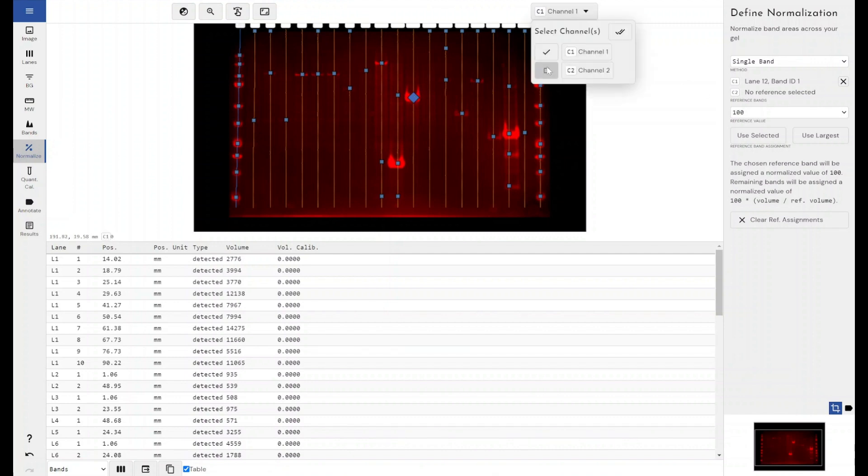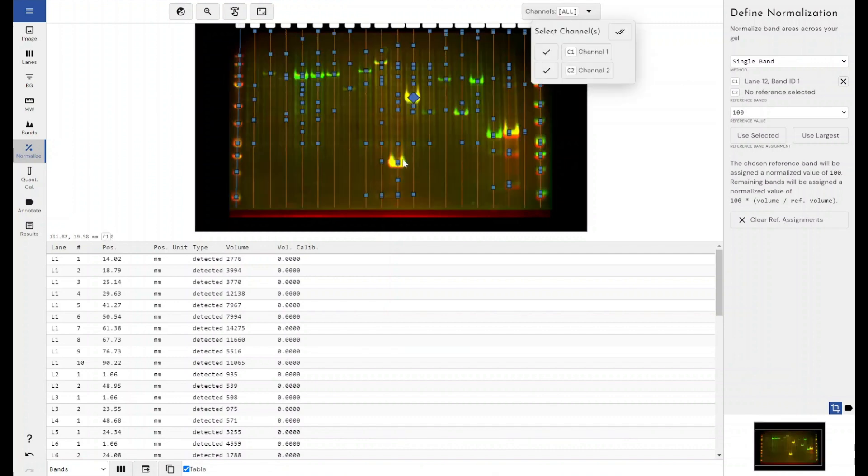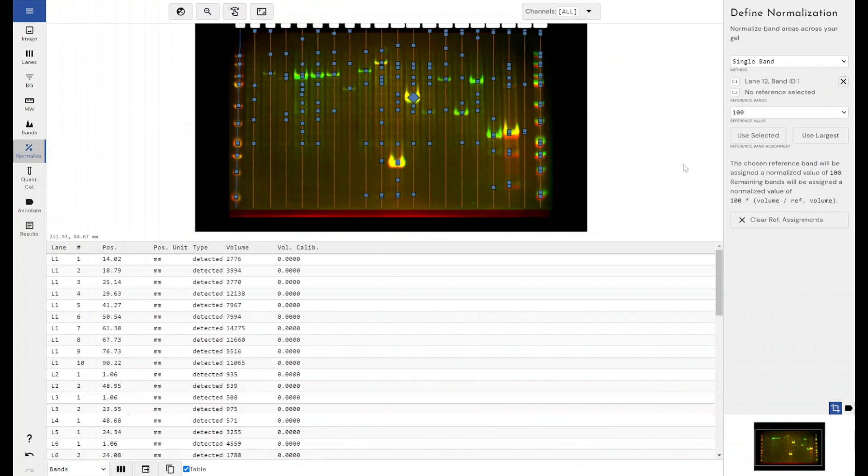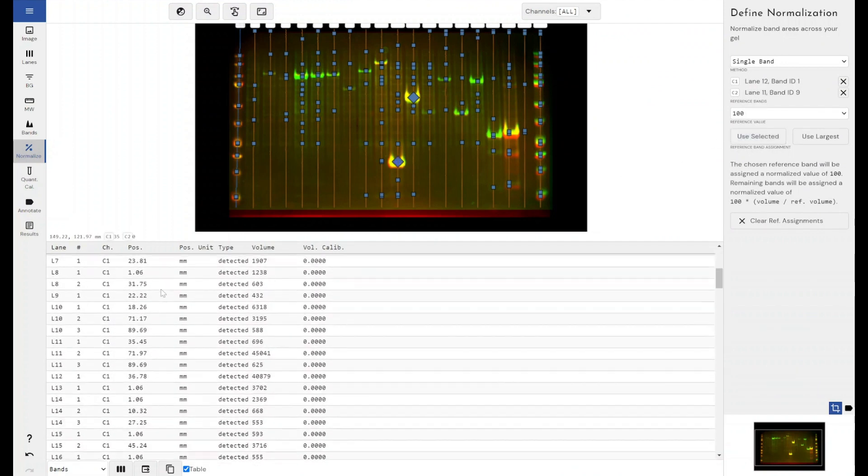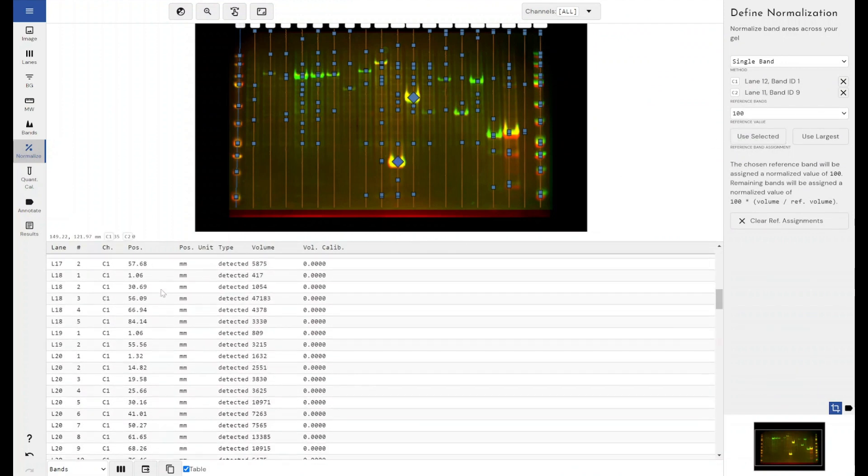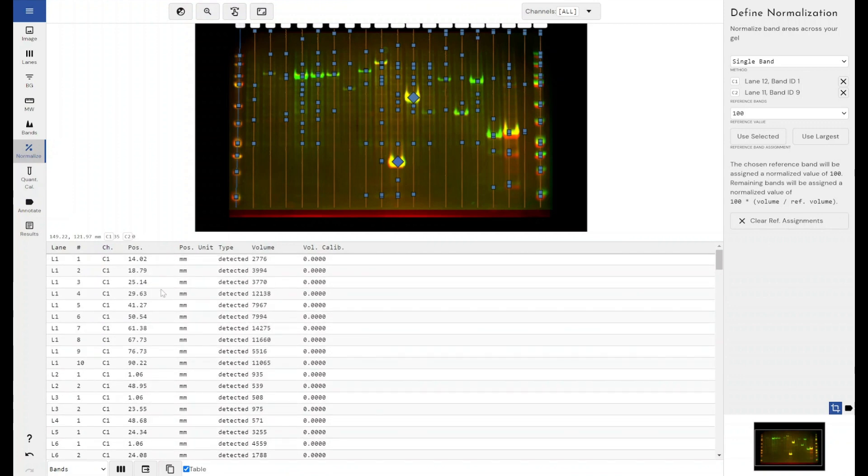And I can do that if I come down to channel 2, I can select a different band for a different reference point within this channel. And again, everything gets measured relative within that channel to that protein.